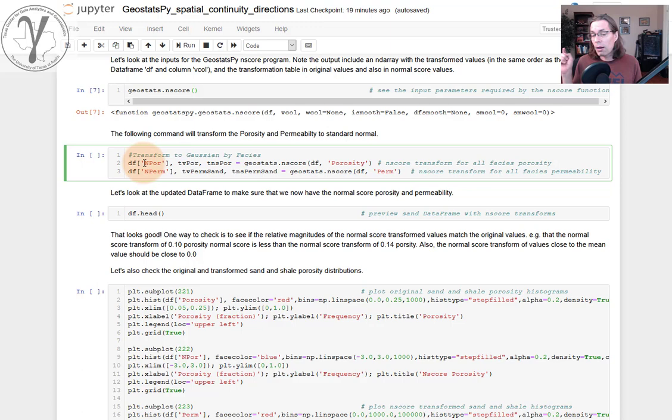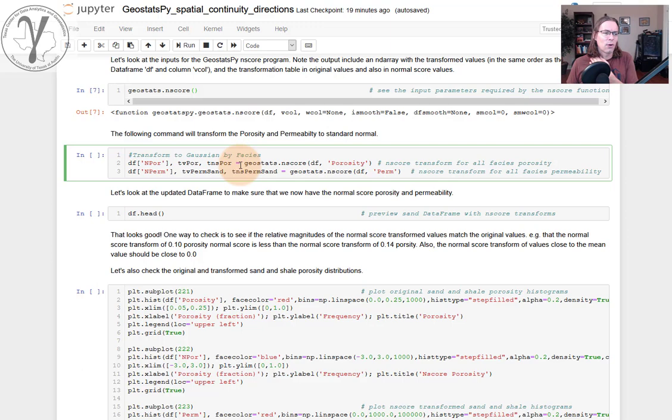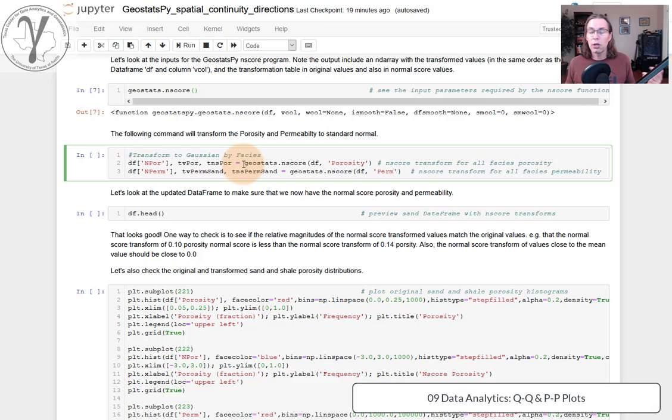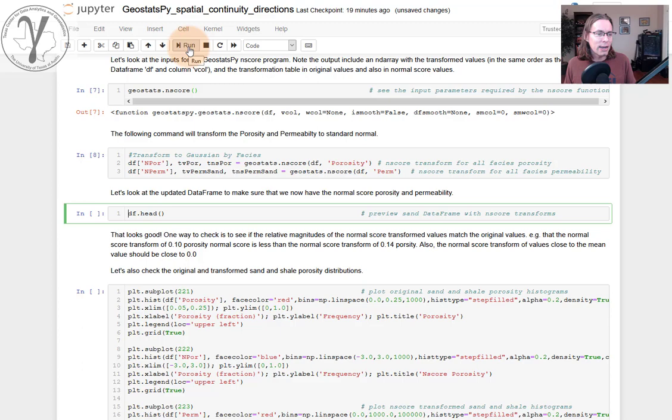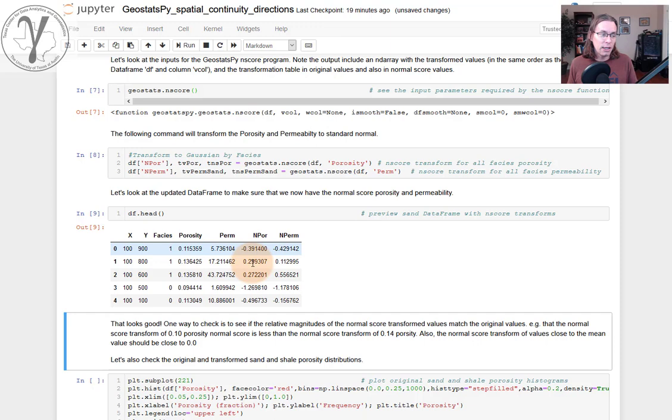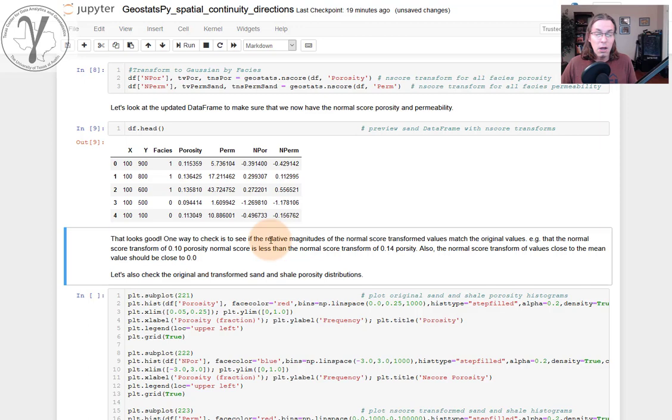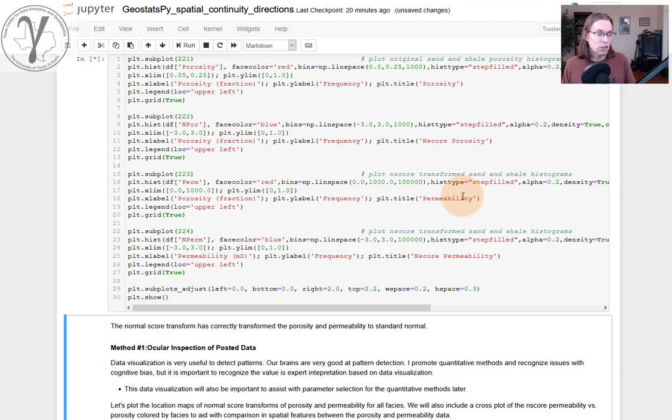So we can go ahead and run this command. And the output from it is going to be a Gaussian transform variable that will automatically assign as a brand new feature in our data frame called npor and nperm. What's really cool is we also get the transformation output. It's telling you the original porosity values and their transform values so you can actually plot the QQ plot if you like. Let's go ahead and do a preview. We got normal score, transform porosity, permeability. The values look pretty good. We could do a describe and look at summary statistics and so forth and confirm.